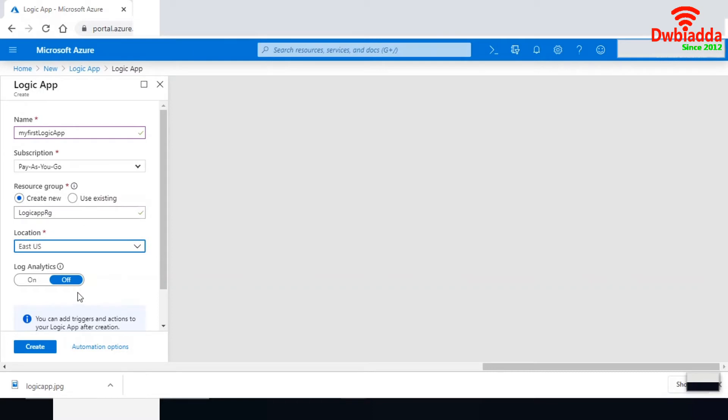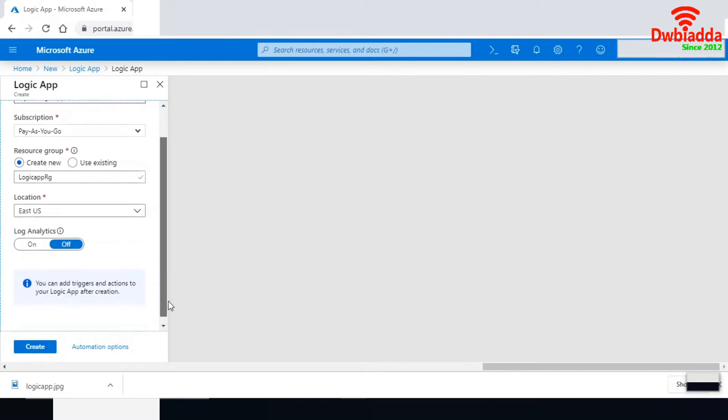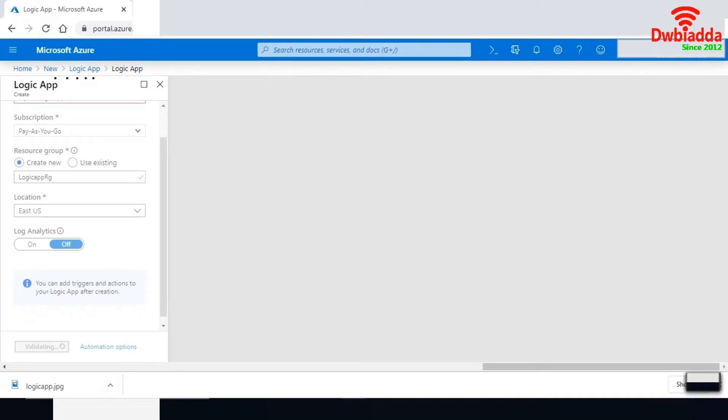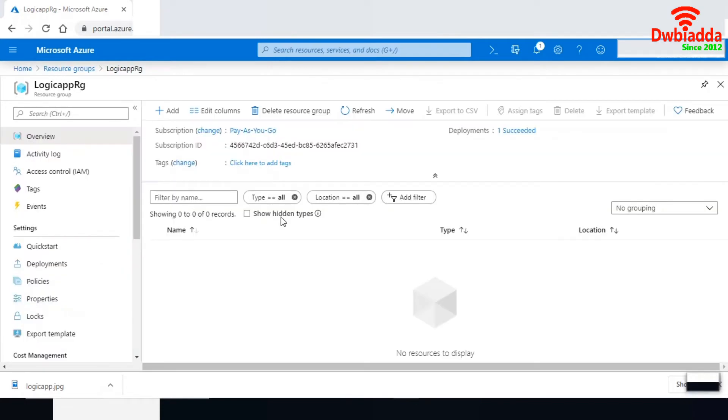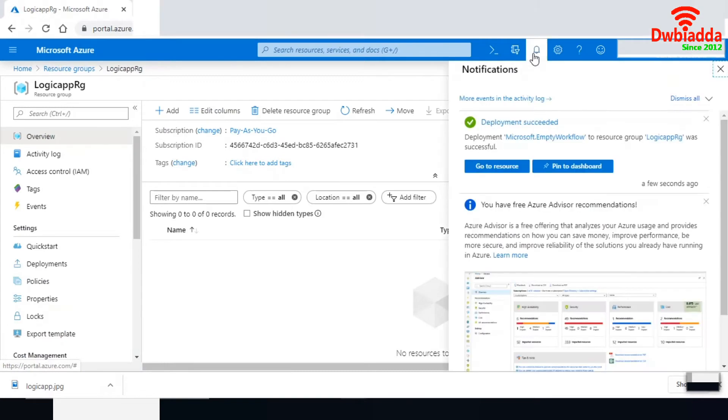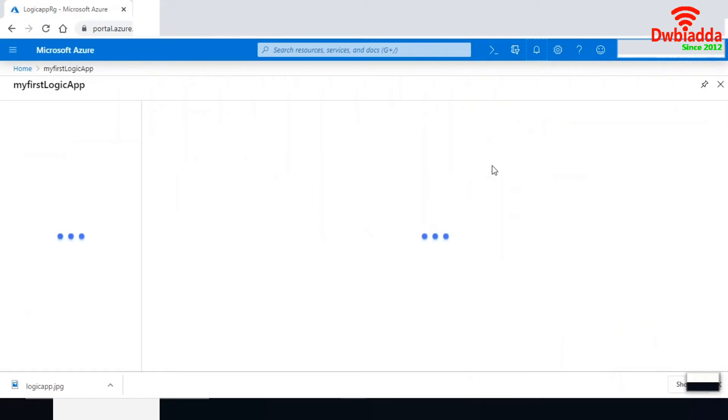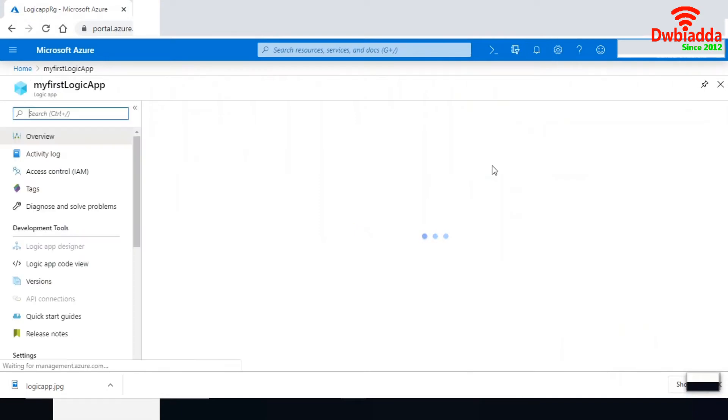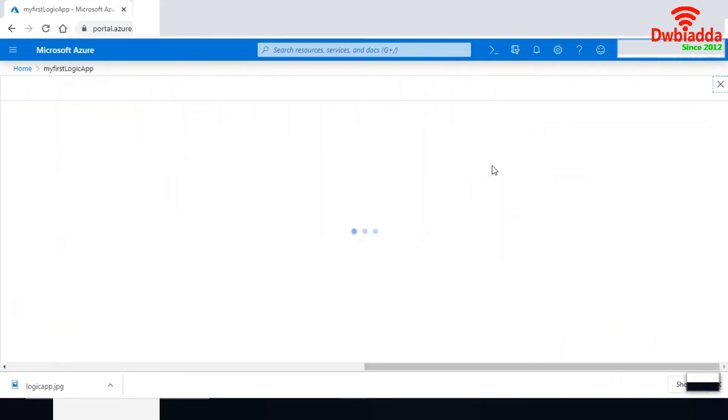I'm keeping log analytics off. Let's create this Logic App. It will take a while to create. I am here in the Logic App RG group and the deployment has succeeded. Let me go into the resource and see if my first Logic App has been created.